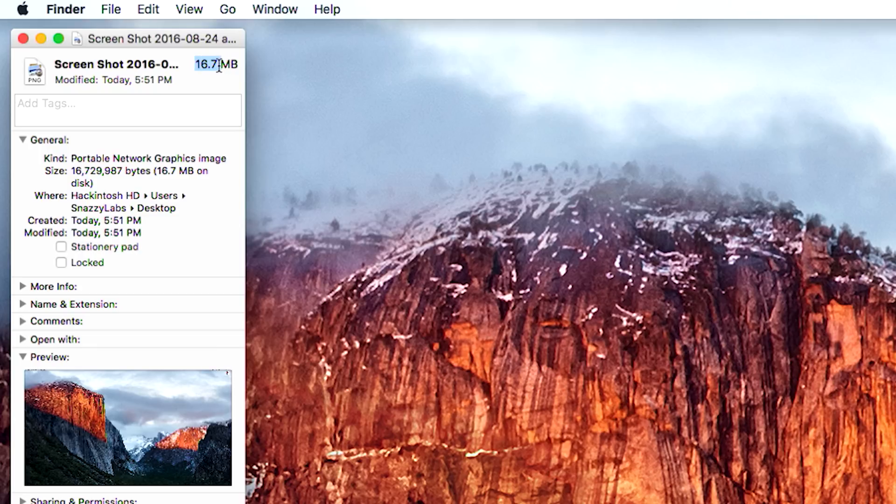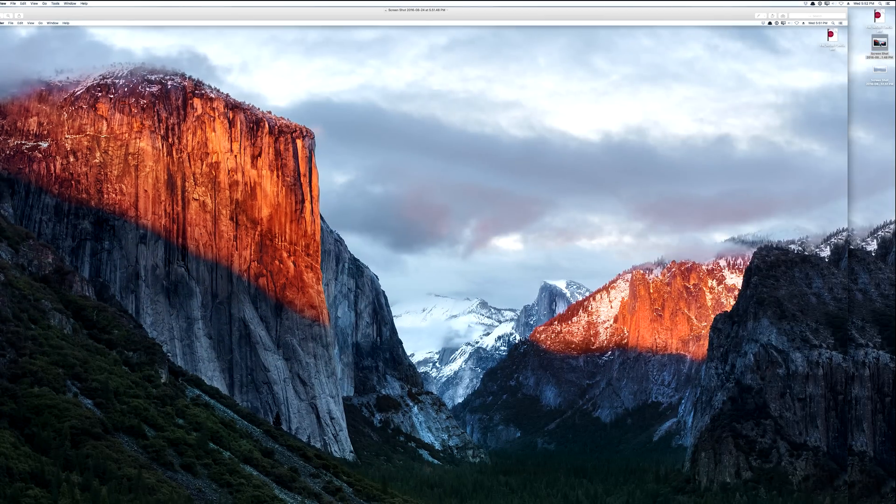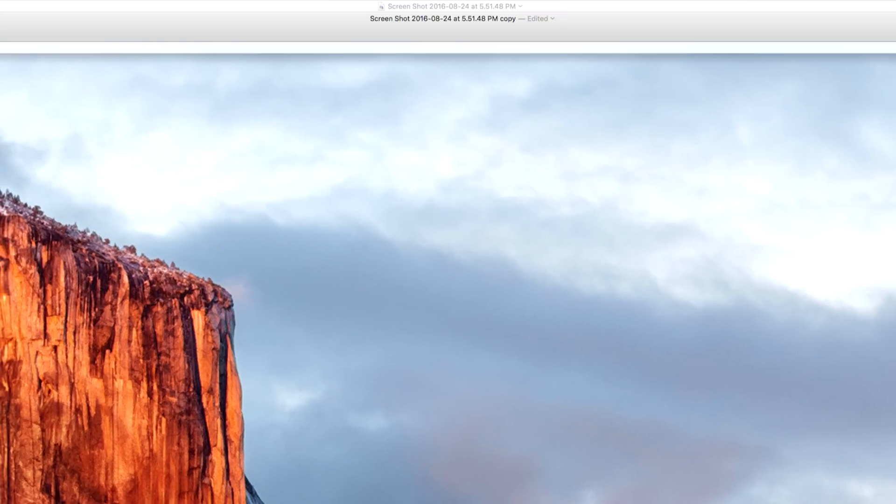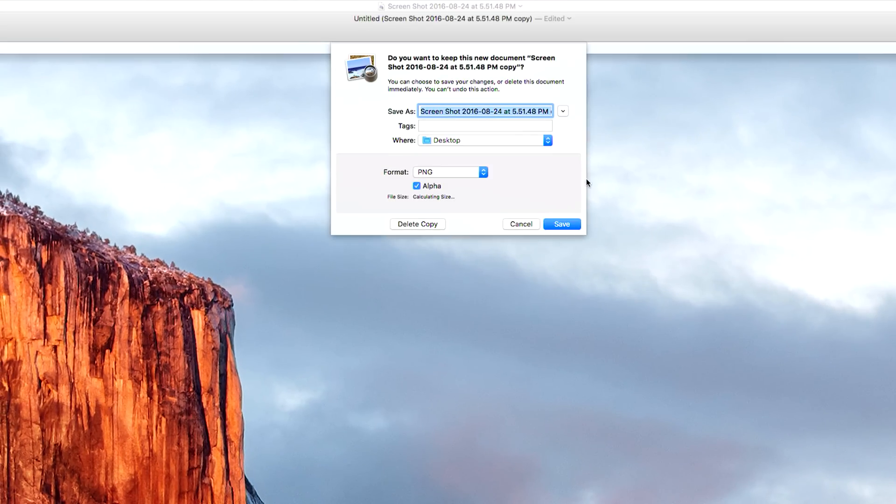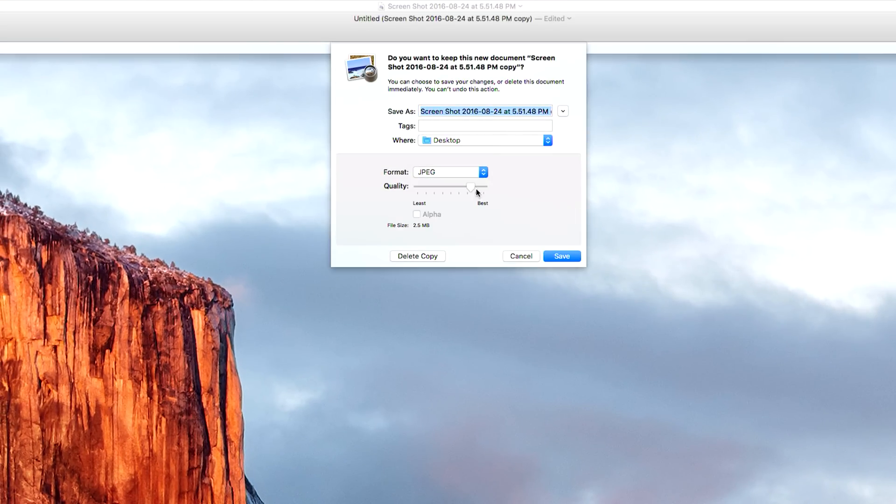And most of the time we don't need a 17 megabyte image to share to Facebook or Twitter. I've seen a lot of people open the screenshot in preview, try to save as a smaller file, they'll change it to JPEG, and then they compress the crap out of it. It just doesn't look good, and it's tedious, it's a pain.